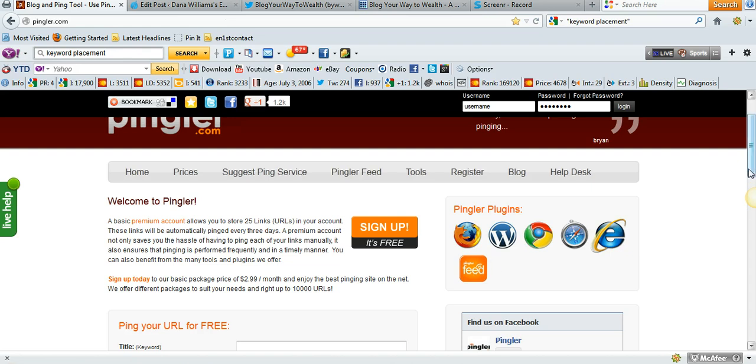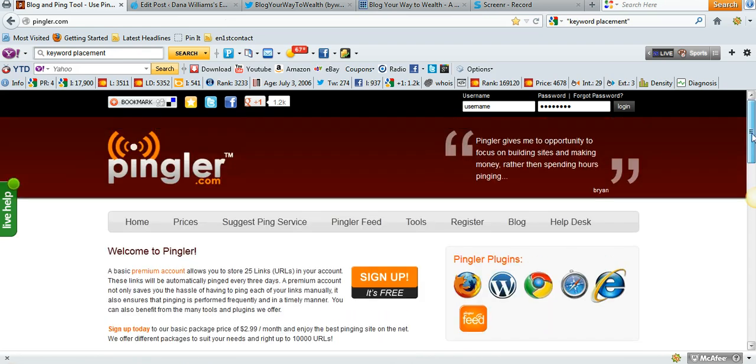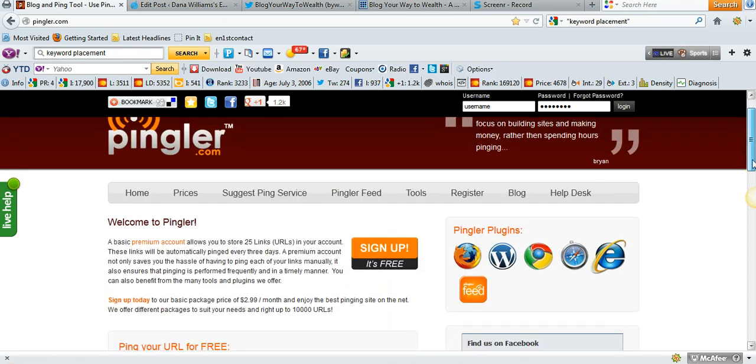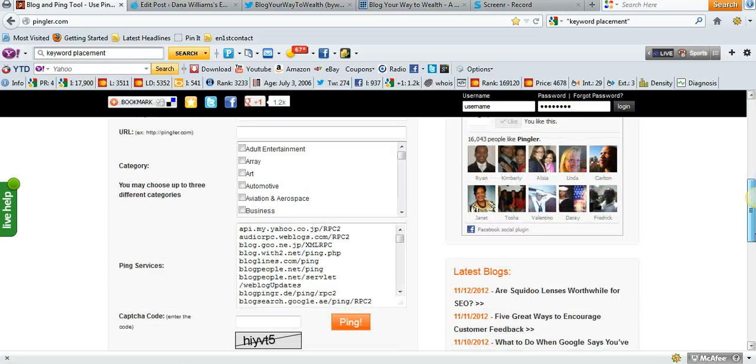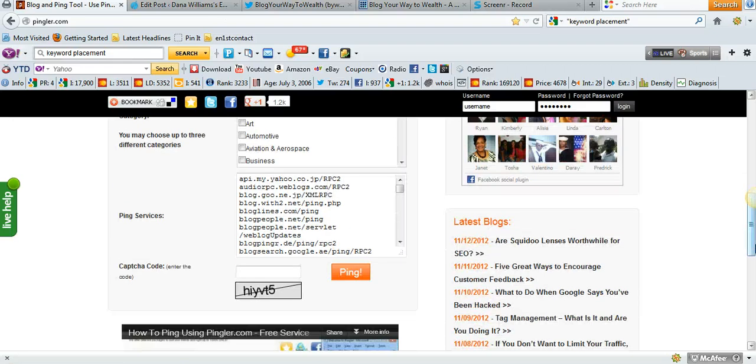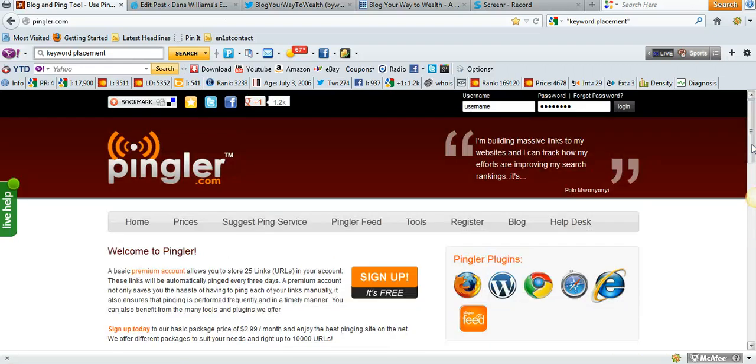This is the Pingler website and I'm going to show you how easy it is to ping your website and why you should make sure you're doing that.